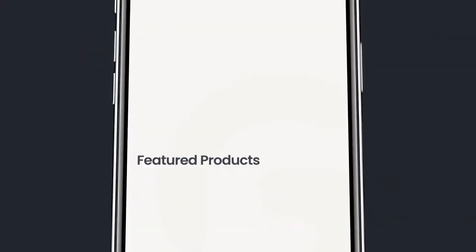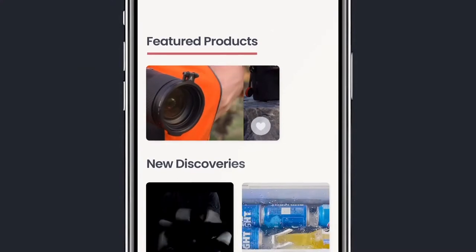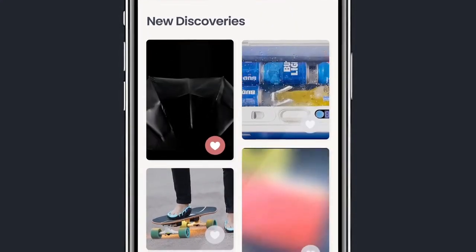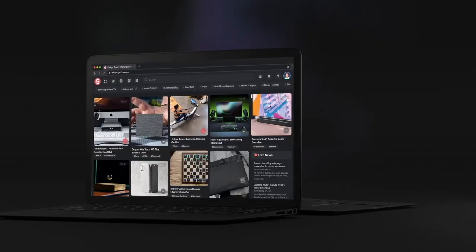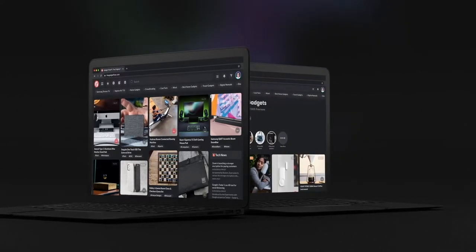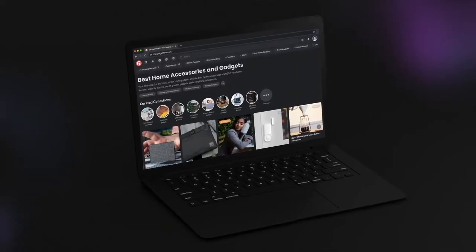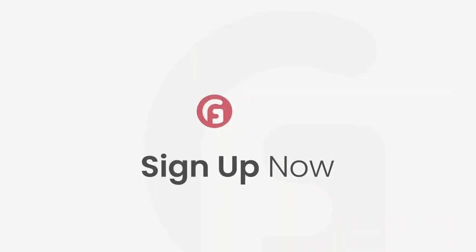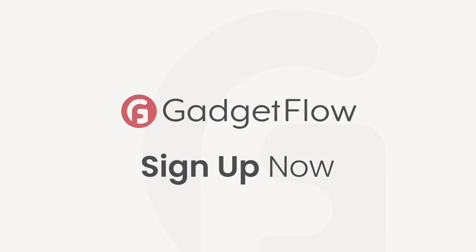This YouTube video is sponsored by The Gadget Flow. The Gadget Flow reaches over 28 million people and has been around since 2012. They're Indiegogo and Kickstarter experts who have featured over 5,000 crowdfunding campaigns. If you have a tech or design campaign, it's a great platform to generate awareness and get backers. Check them out at thegadgetflow.com/submit and list your project today.